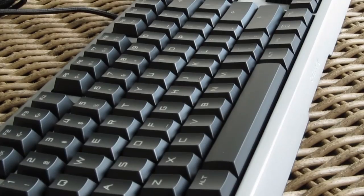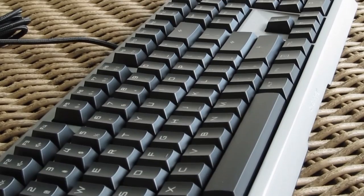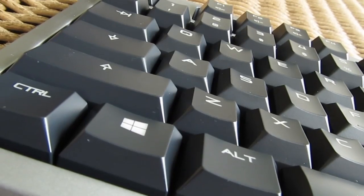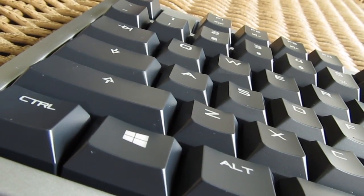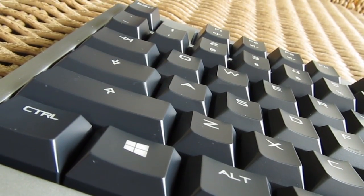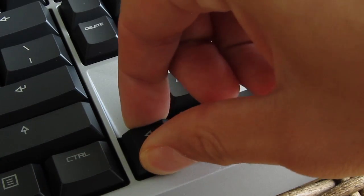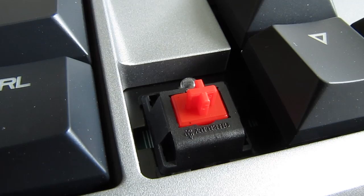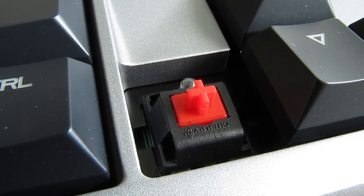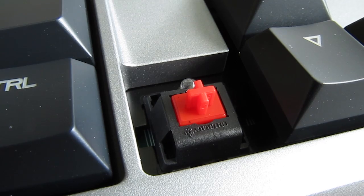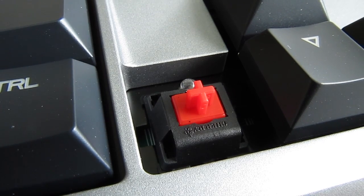As you probably noticed, the keycaps are a bit shallower than your usual example, but nothing to be concerned about in terms of use. Below them you will of course find Cherry MX switches, in the case of this model that being the softer red ones.